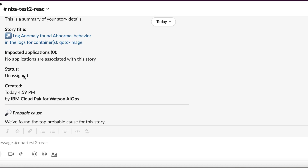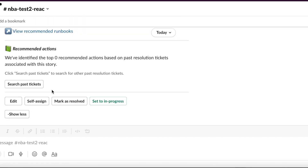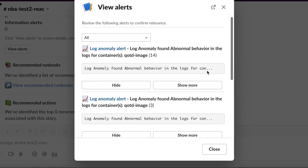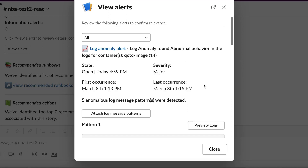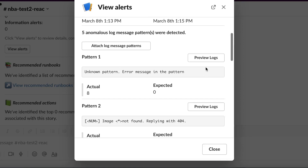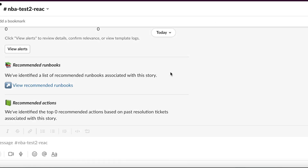The last alert we are seeing here is also from the QOTD application but from a different component. It looks like we see some unexpected templates or log patterns. This means we are getting some logs which were never seen when the system was running normally, but they start to appear when the problem happened. This is the type of information an SRE looks for when trying to pinpoint where to focus.